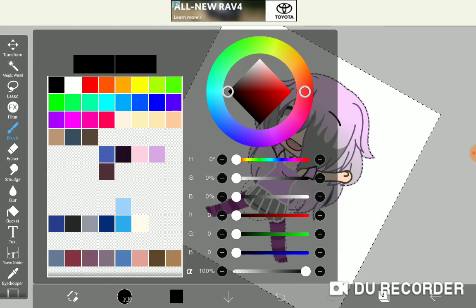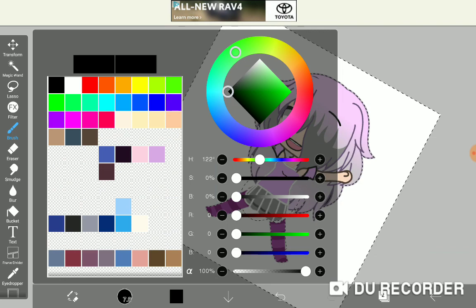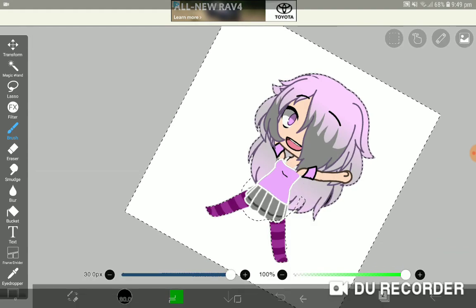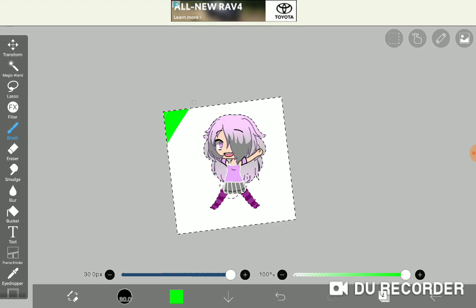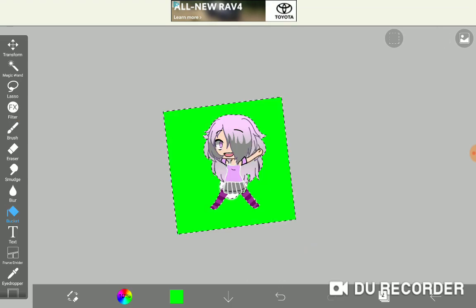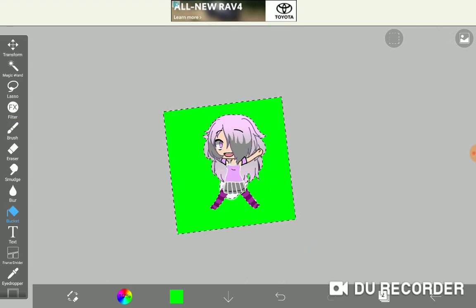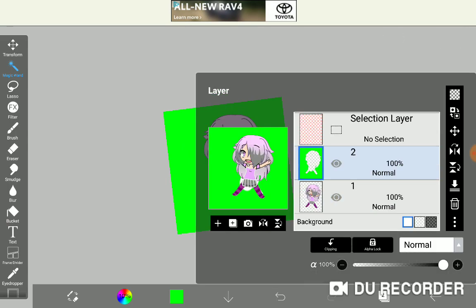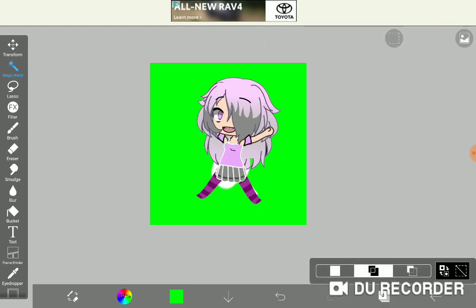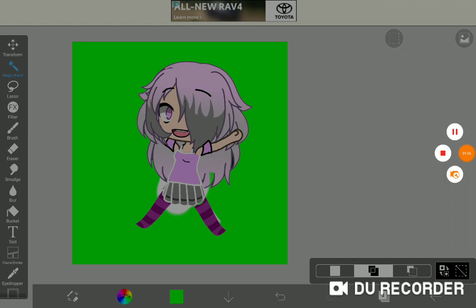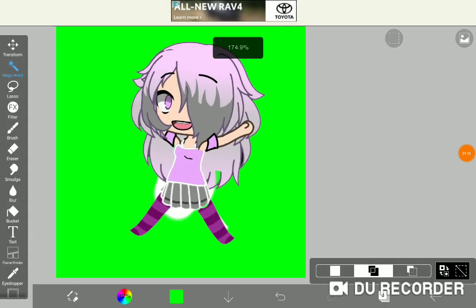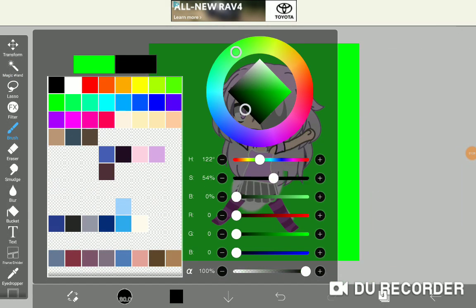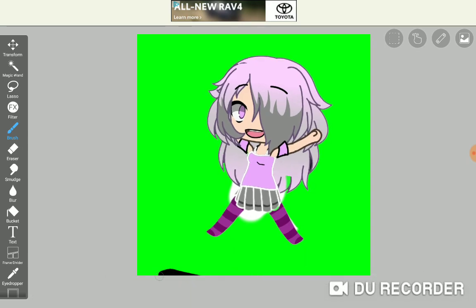Now you want to make everything green — a bright neon green. It's best to use the bucket tool for this. Then put on your screen recorder and do what I do when it's on.